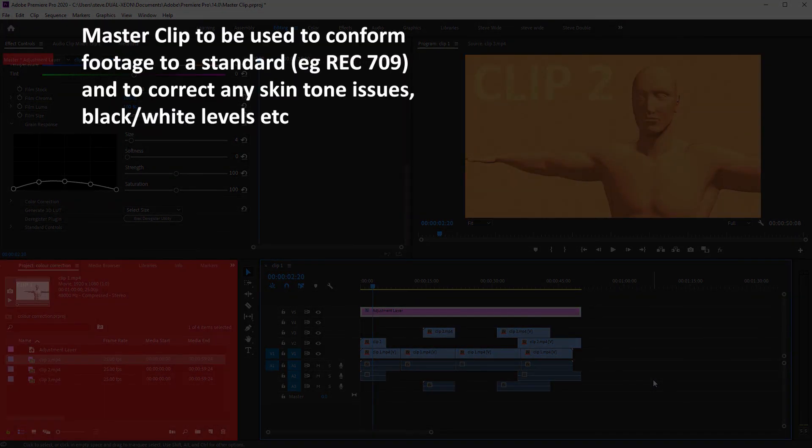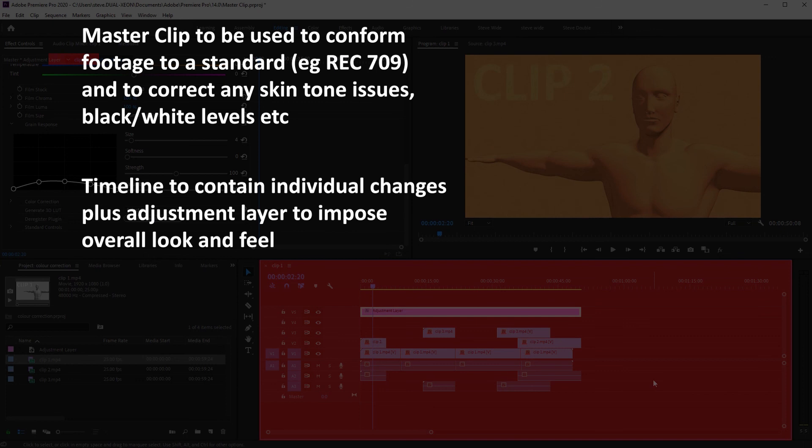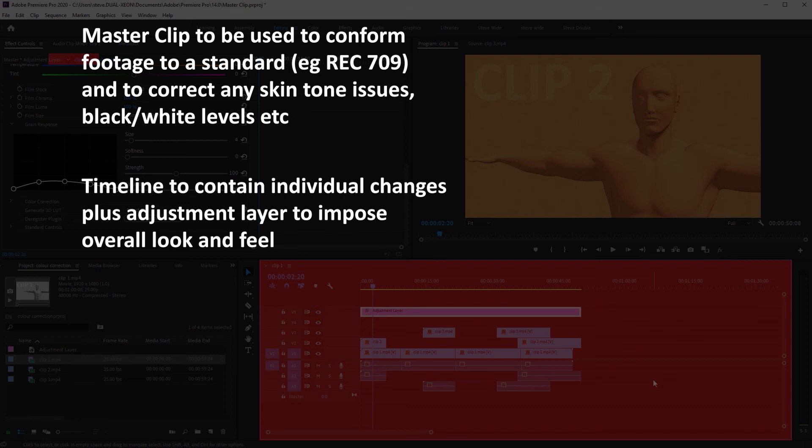Once you've got that all in place, then put your adjustment layer on to allow a control over the overall look of all those separate clips. So it's almost like a hierarchy. You've got your master clips right at the top, they set sort of like your global parameters for each separate clip in your bin. Then on your timeline you've then got individual control if you want to over every single edited bit, or you can impose an adjustment layer across the whole top of the video or across all the layers to then give it a look and feel for whatever you want.